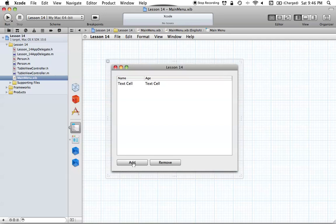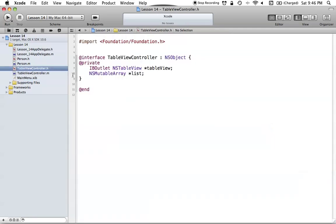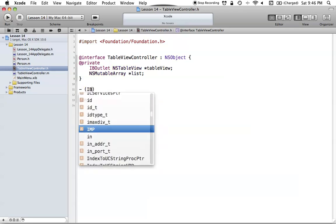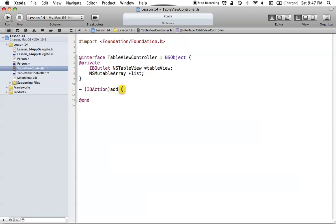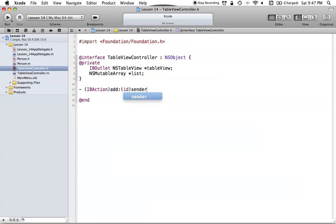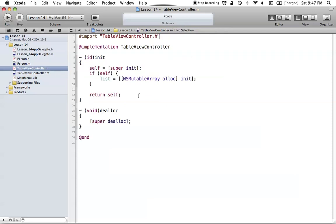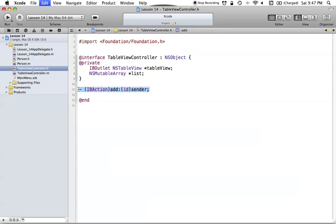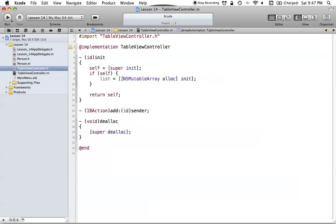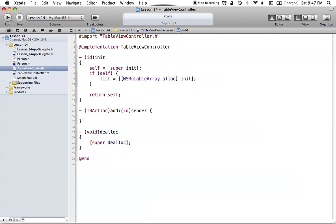To start out, I'm going to set up the add button so we can add new objects to our NSMutableArray. All we have to do is add a new IBAction — we'll call it 'add' with an ID sender parameter — and that's going to be our method. Then we'll implement it: our add method is going to be adding new Person objects into our NSMutableArray.